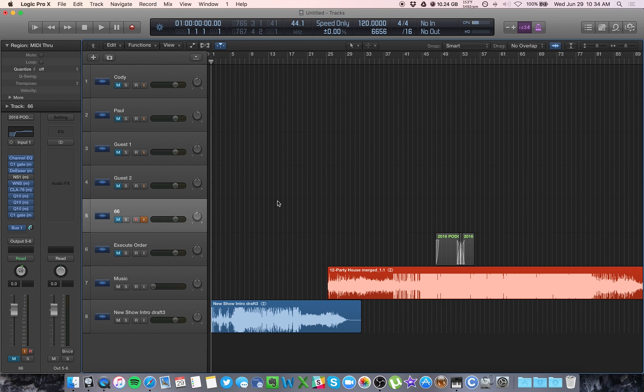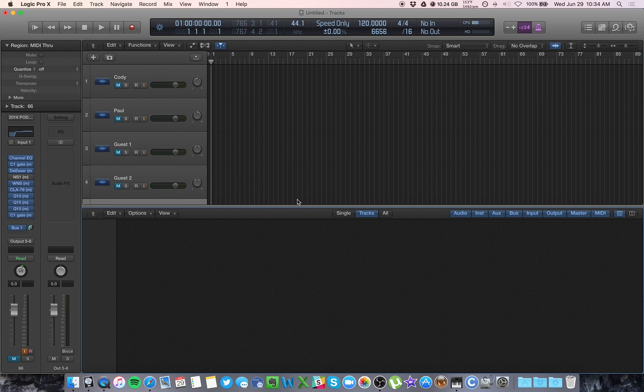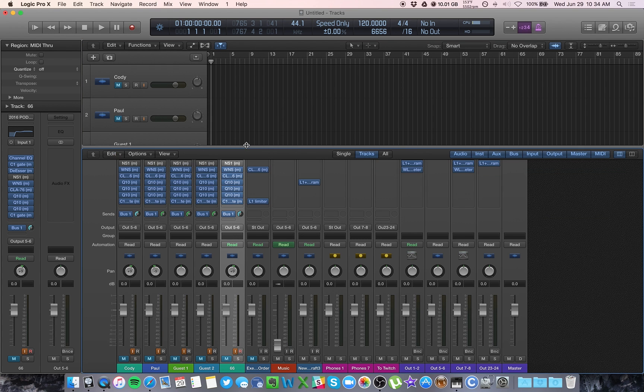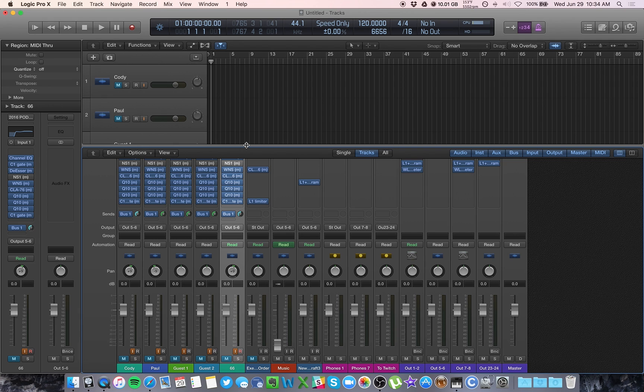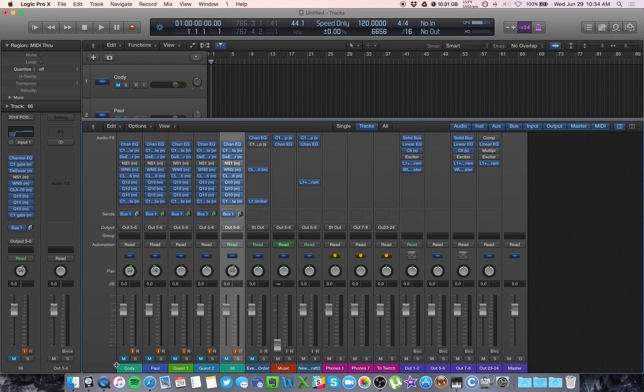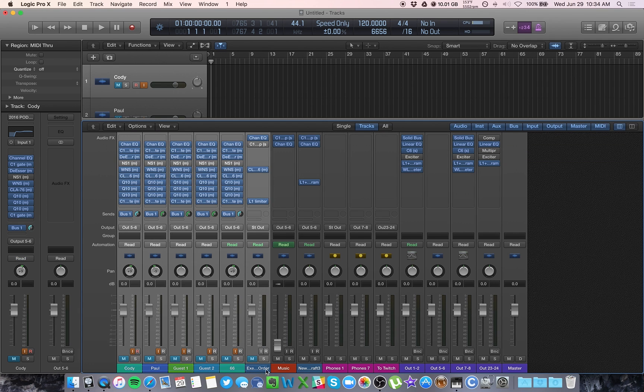is I've rerouted some things on the interface itself. So let's go through this channel strip thing here. So what I've done is I've sent all my tracks out, output five and six.